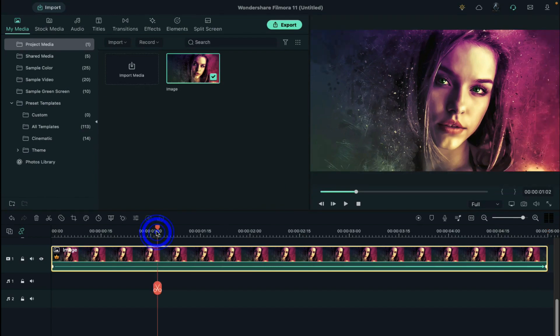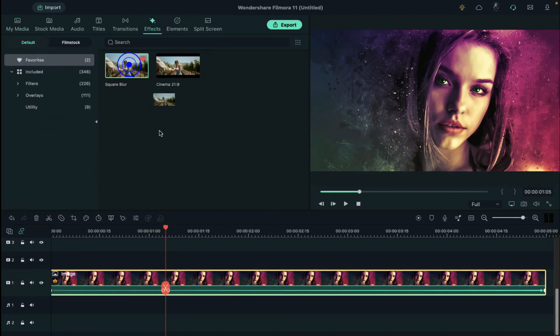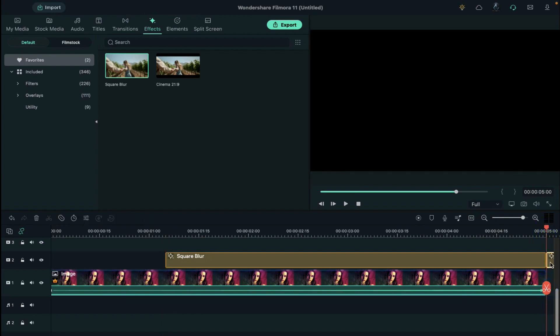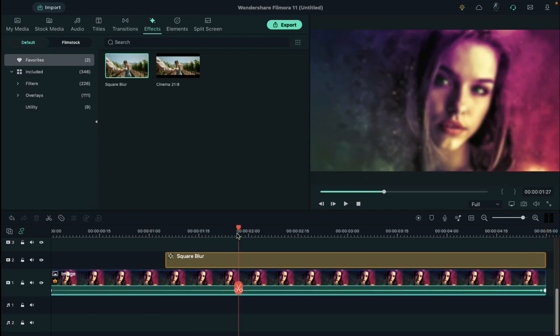Located at 1 second and 5th frame, go to effect and drop square blur effect. Keep it 5 seconds long. Then split the effect at 1 second and 23rd frames.